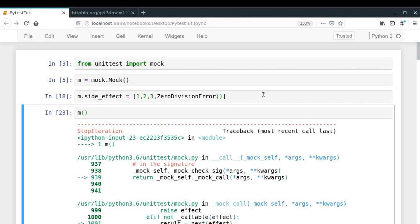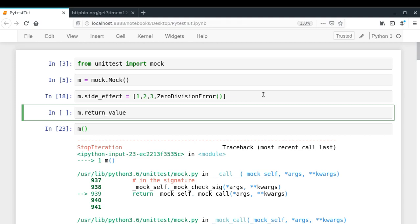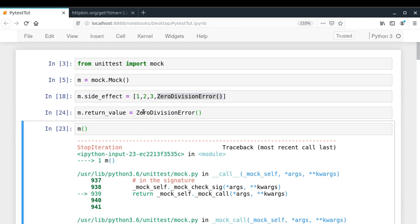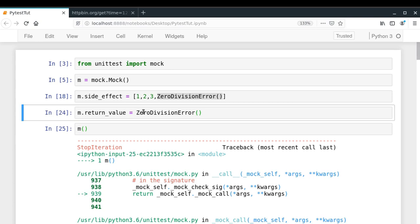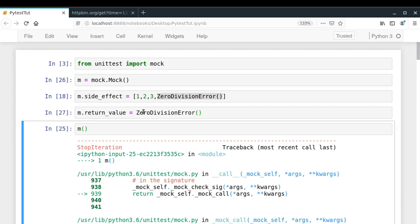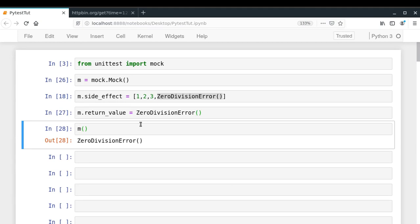Let me confirm whether return_value allows throwing exceptions. I'll create the mock again, set return_value to an exception class, and call it — no, it is not throwing the error. This is the limitation of return_value: it can't throw exceptions. You will have to use side_effect for that.